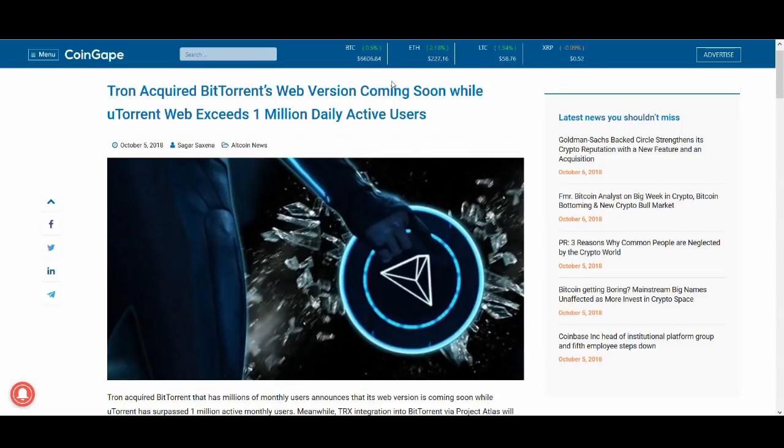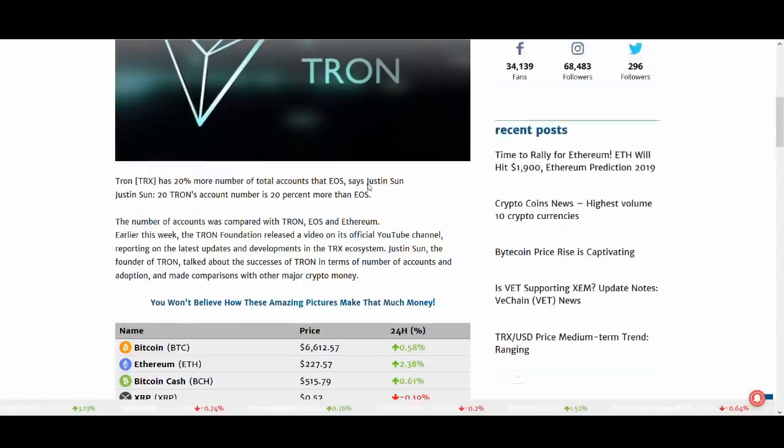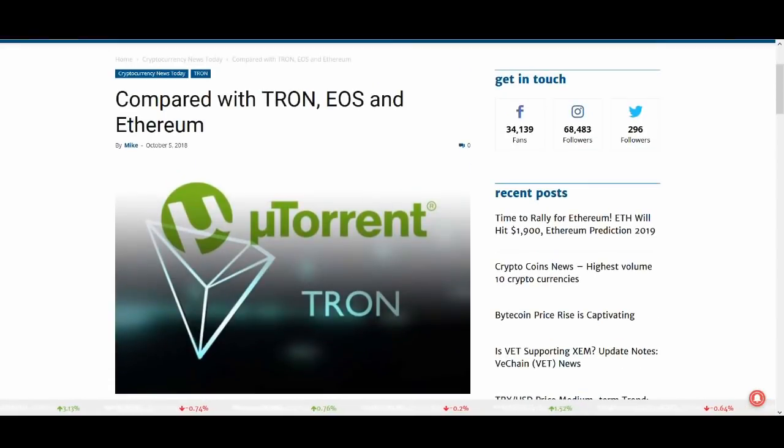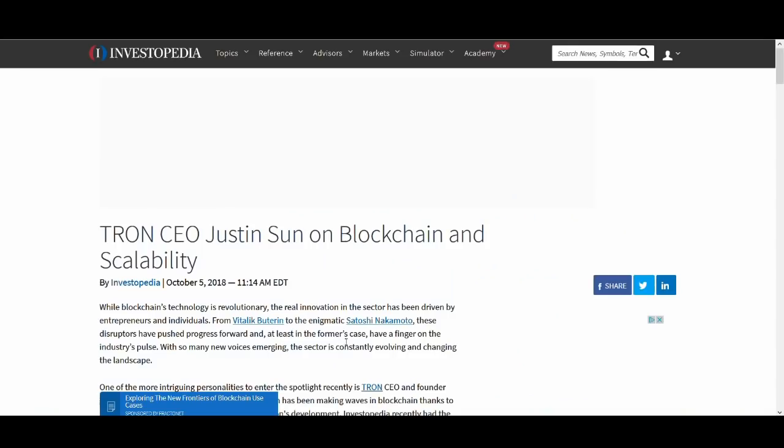Welcome back guys, it's Cryptorocko here with another Tron video. In today's video we're going to talk about the latest developments of Tron. So what's been going on with Tron?